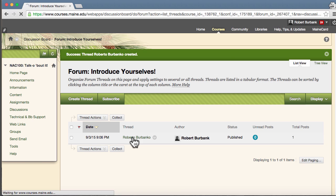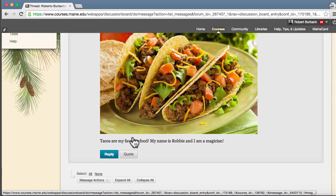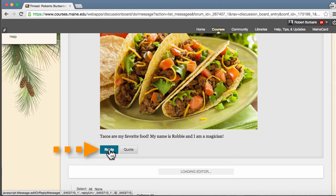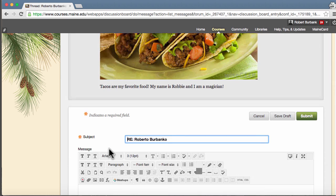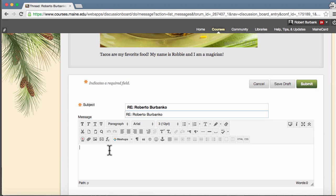To reply to a thread, open the thread in question and simply hit the reply button below the post.